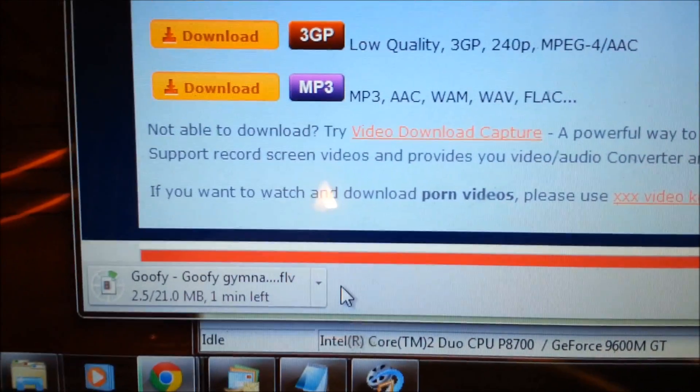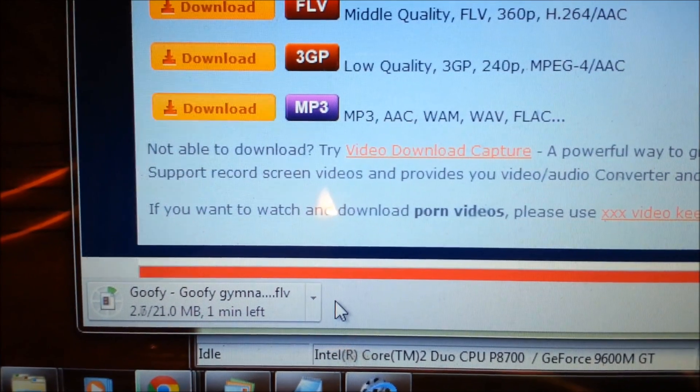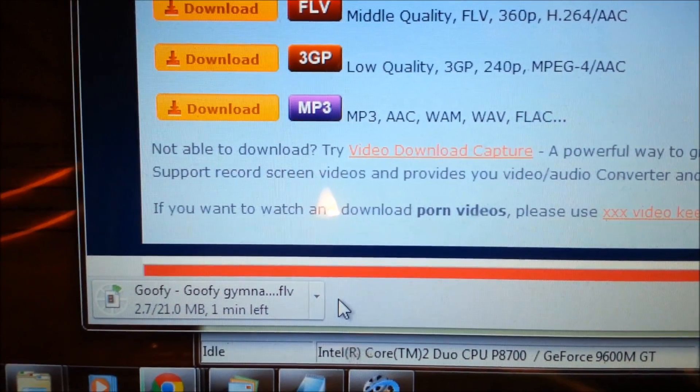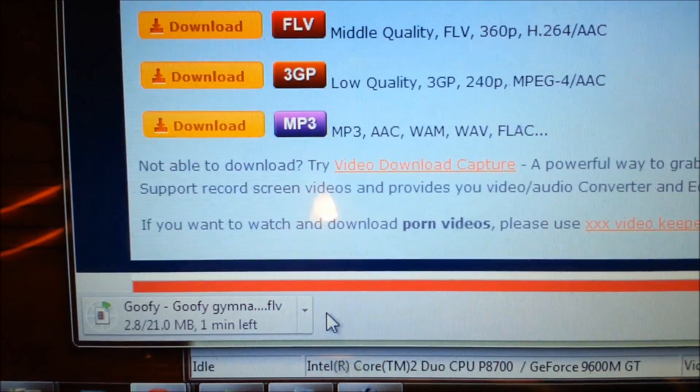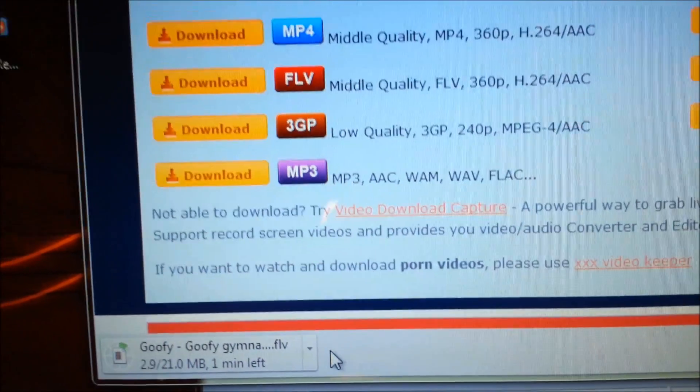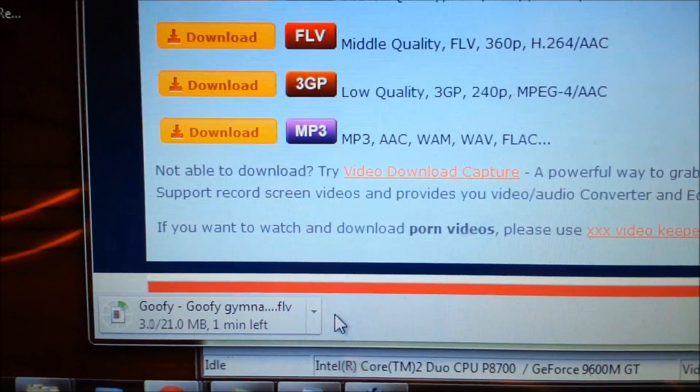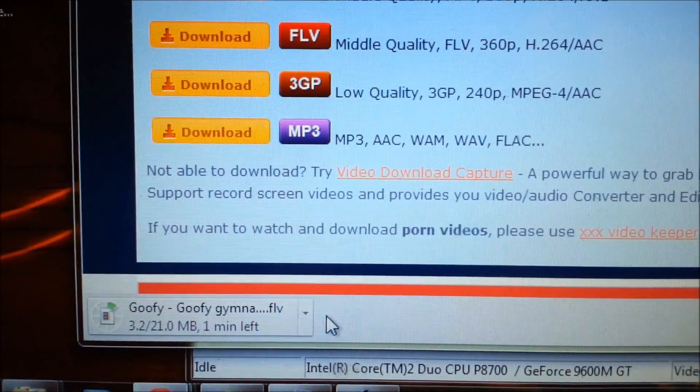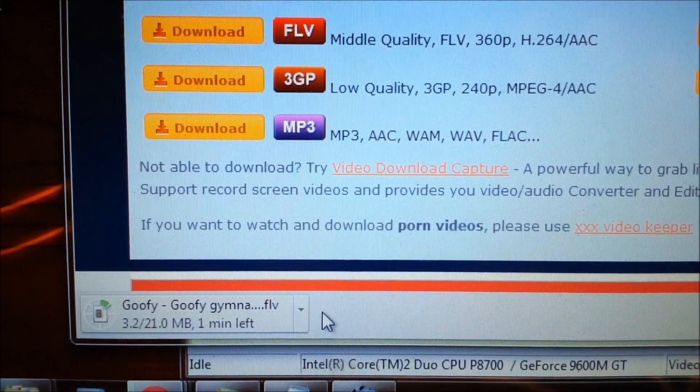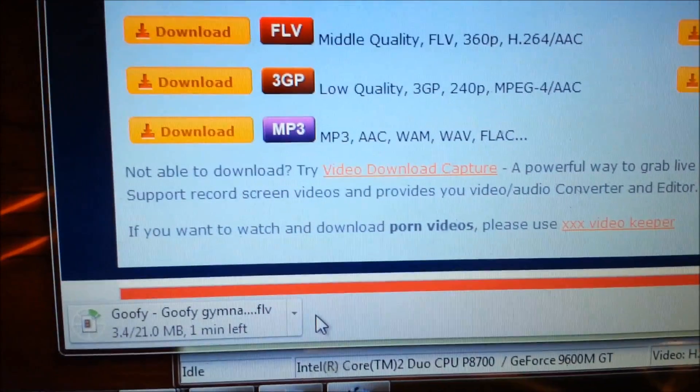Once this downloads we'll run it through the media coder which we previously downloaded, and there's a few settings we'll change to make it encode correctly and I'll show you those.